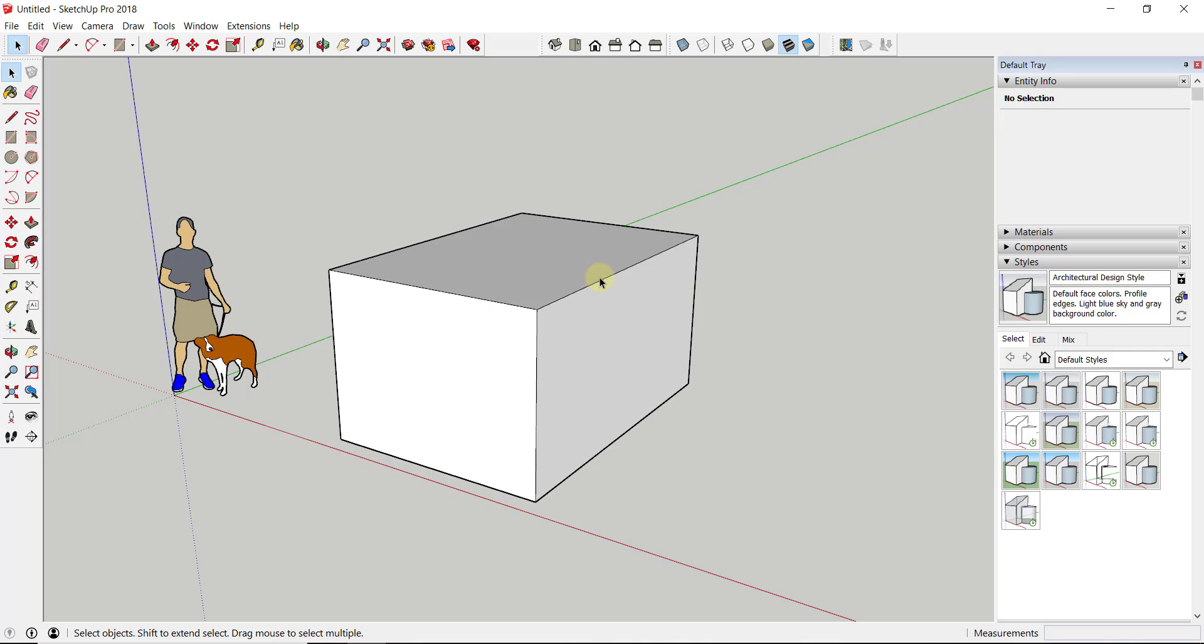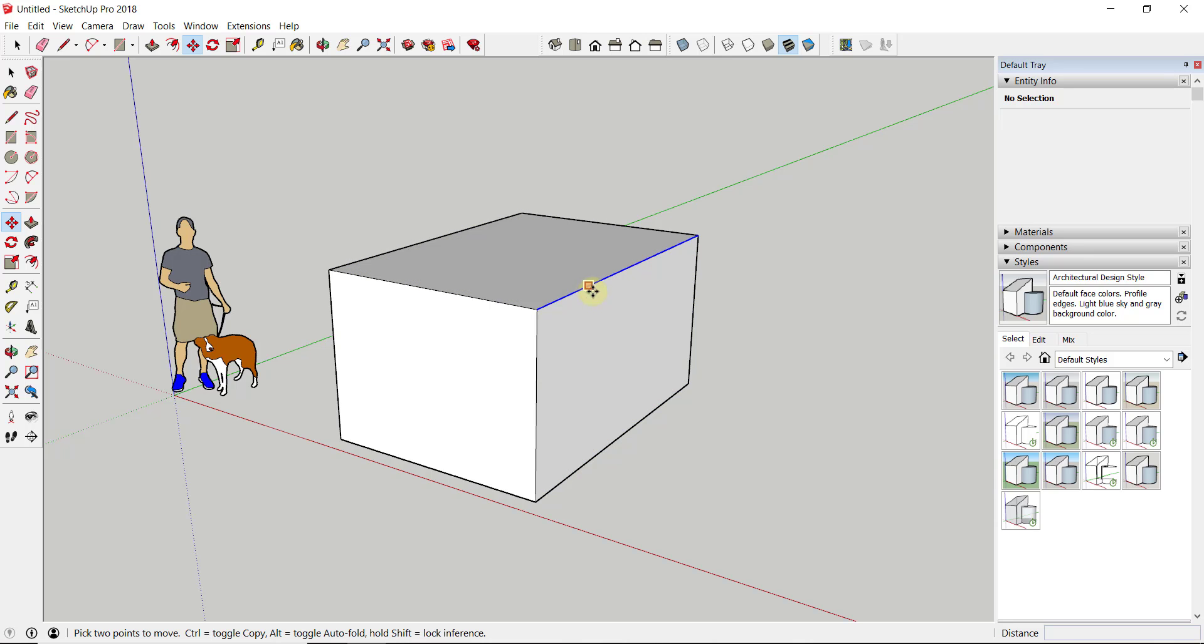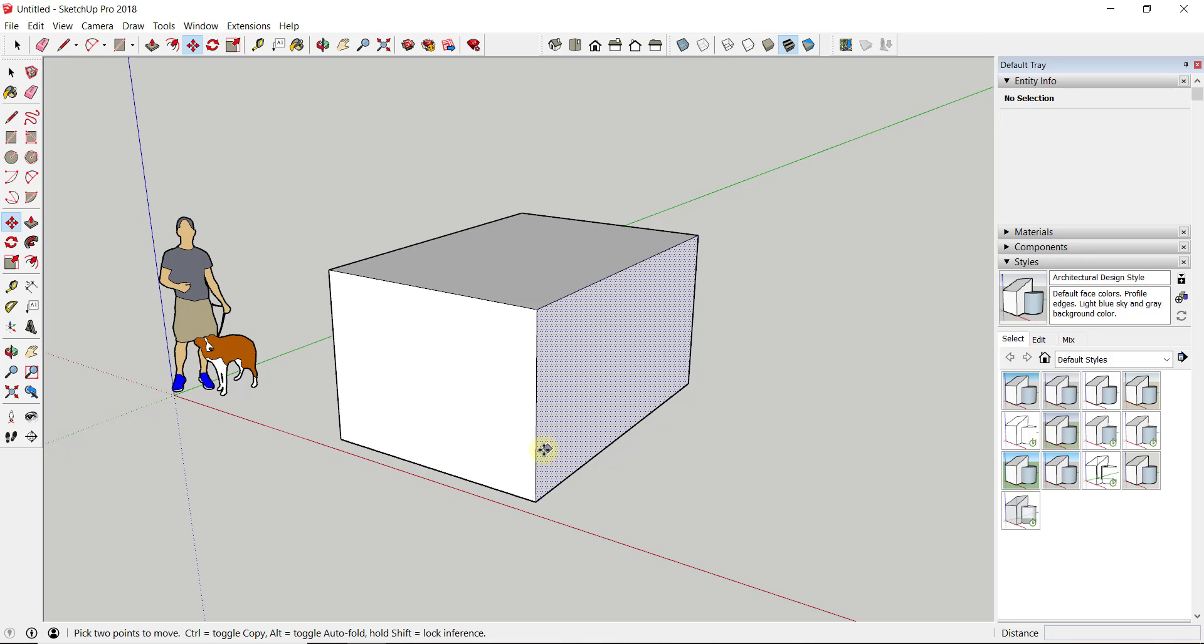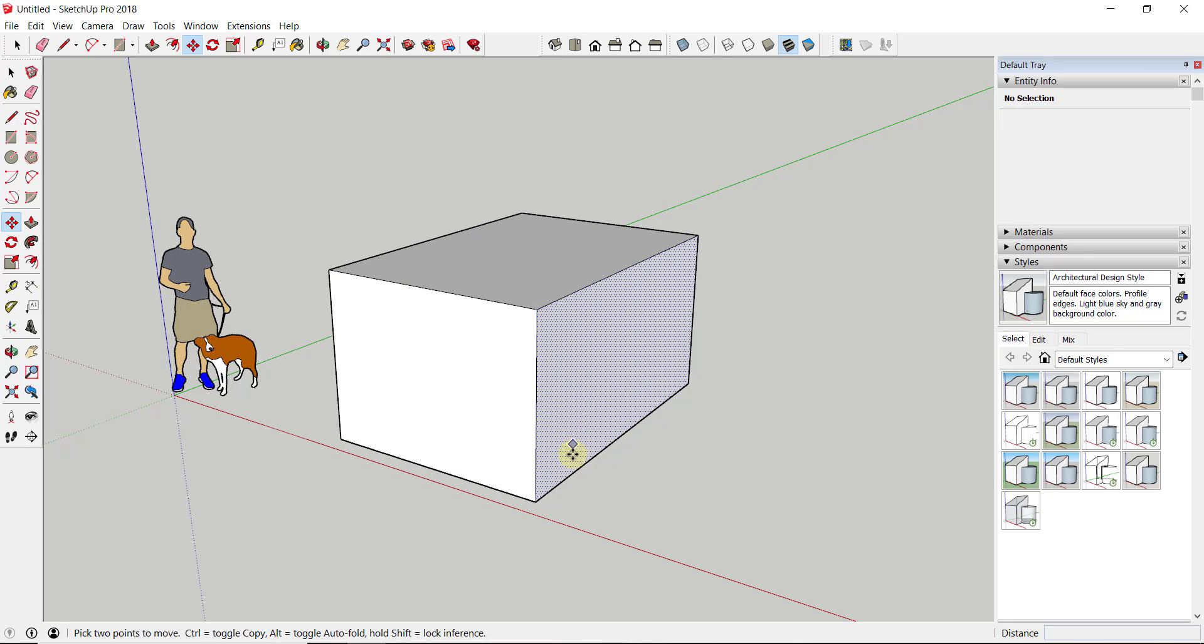In order to do this, we're going to make sure that we don't have anything selected in our model—no edges, no vertices, no faces, anything like that. Then we're just going to activate the move tool by tapping the M key.